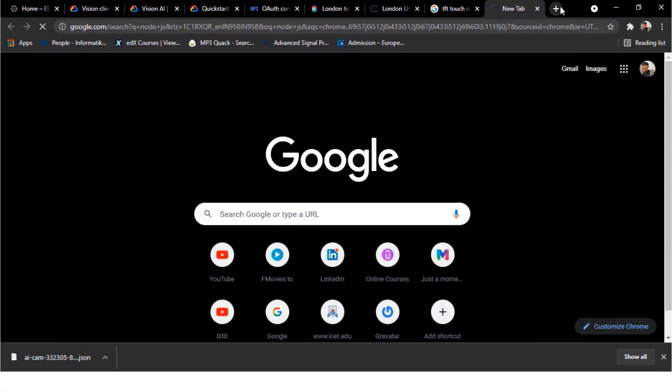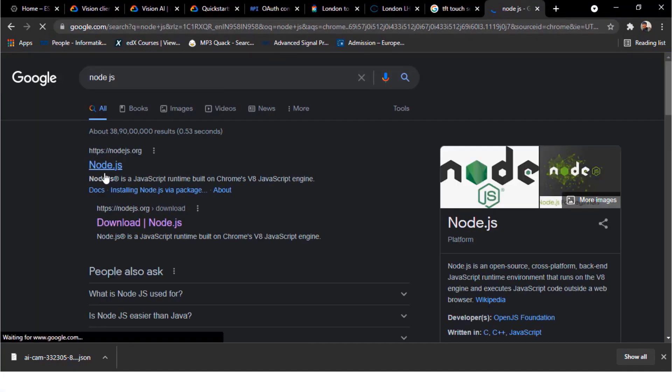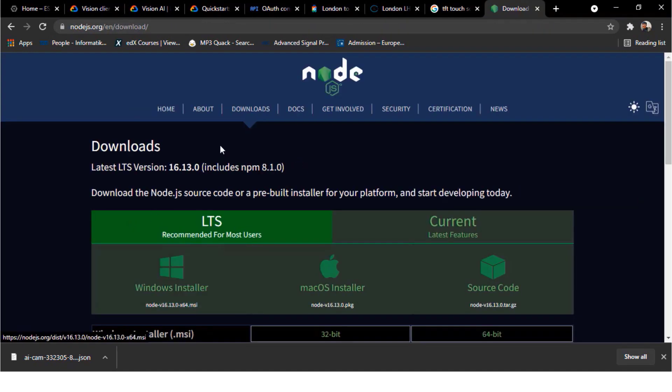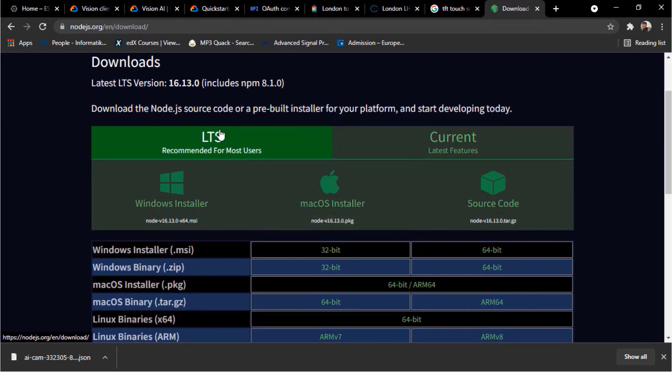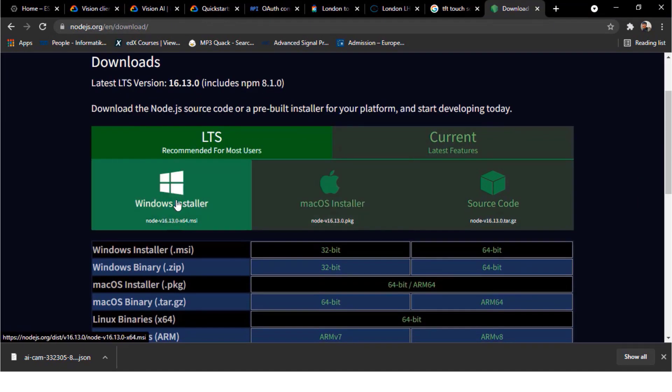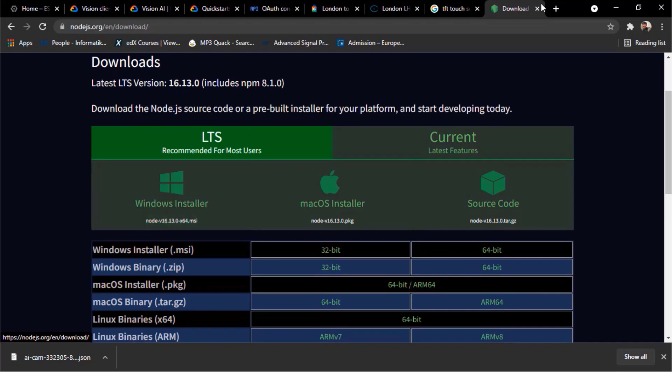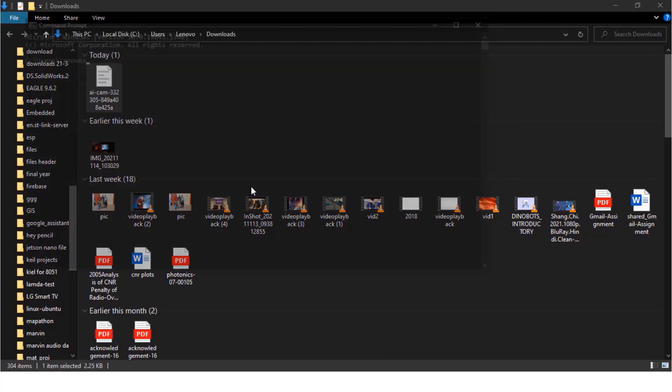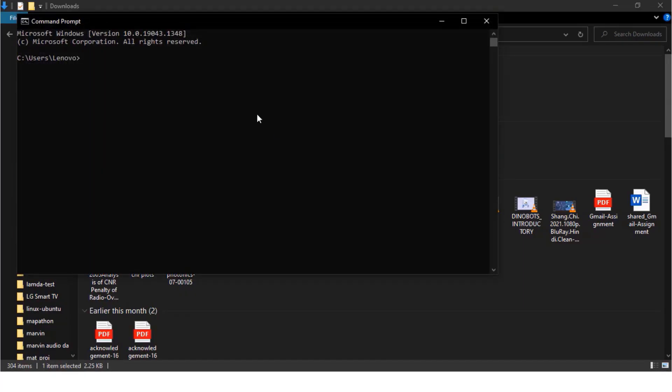Go to your web browser and download the Node.js. Select your operating system. Then download and install. After installation, go to the command prompt. And here you need to enter some commands. Type node version so it will show you the node version.